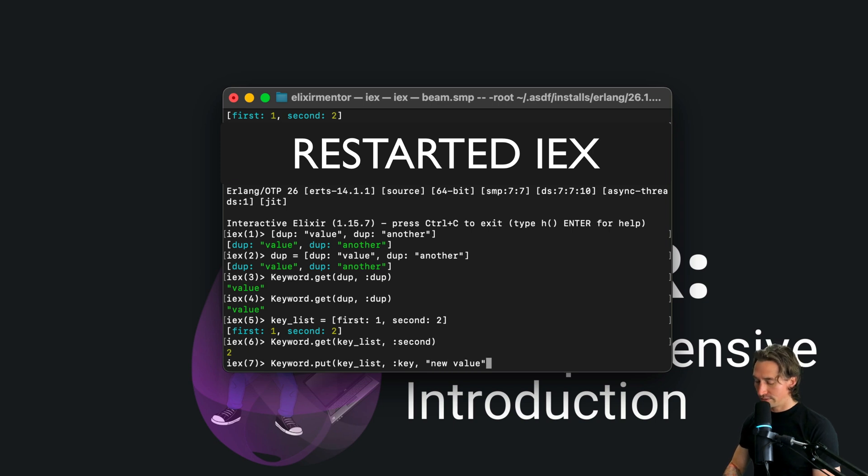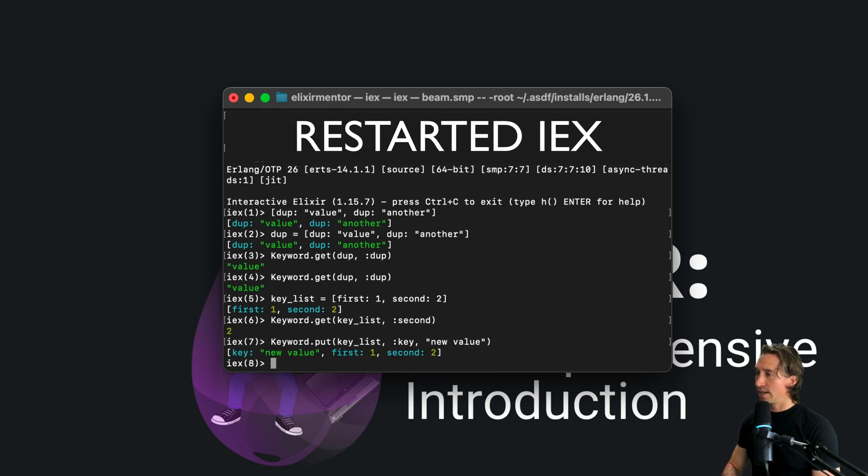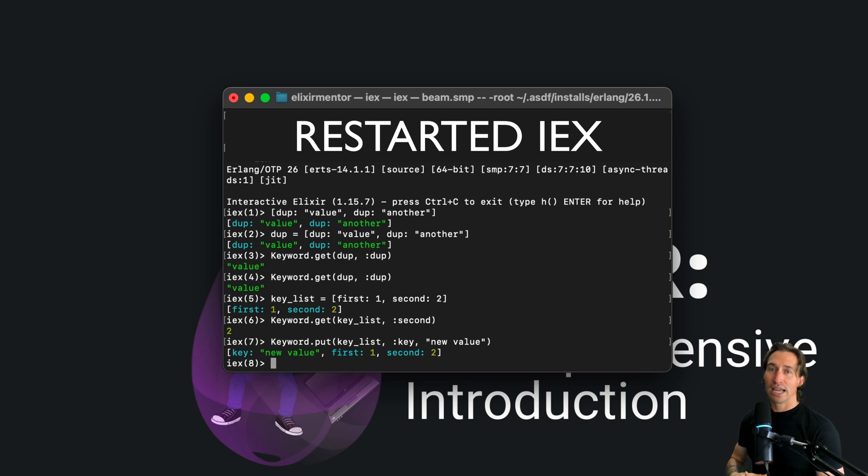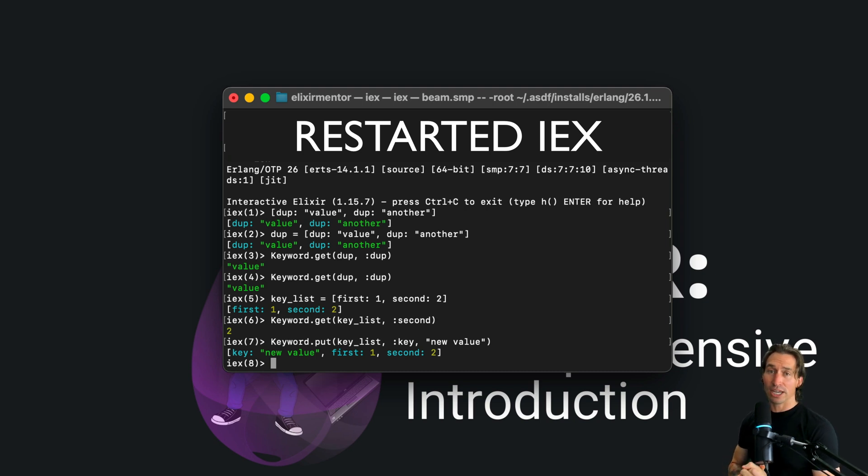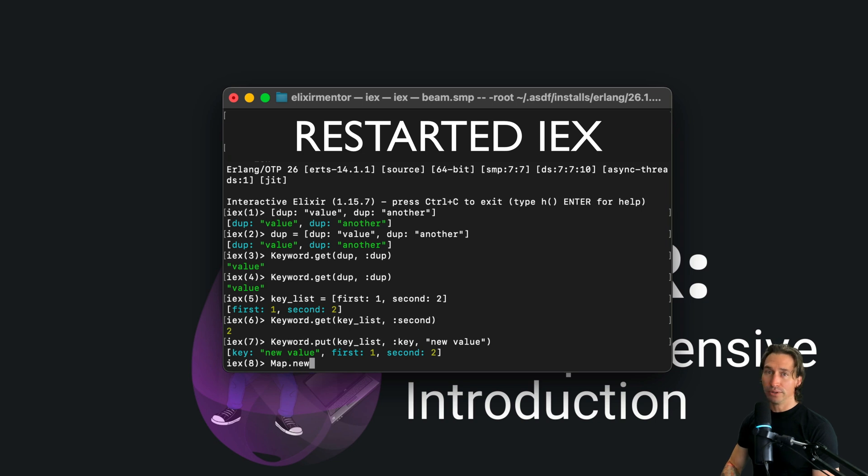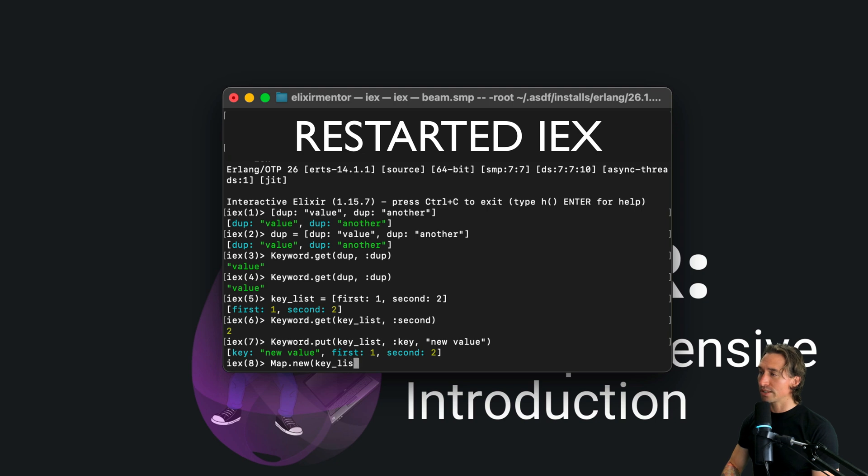With Map.new and you just pass in - so we'll pass in our key_list which is just the two elements - and that is now a map. And then we can convert a map back to a list using Enum.into.